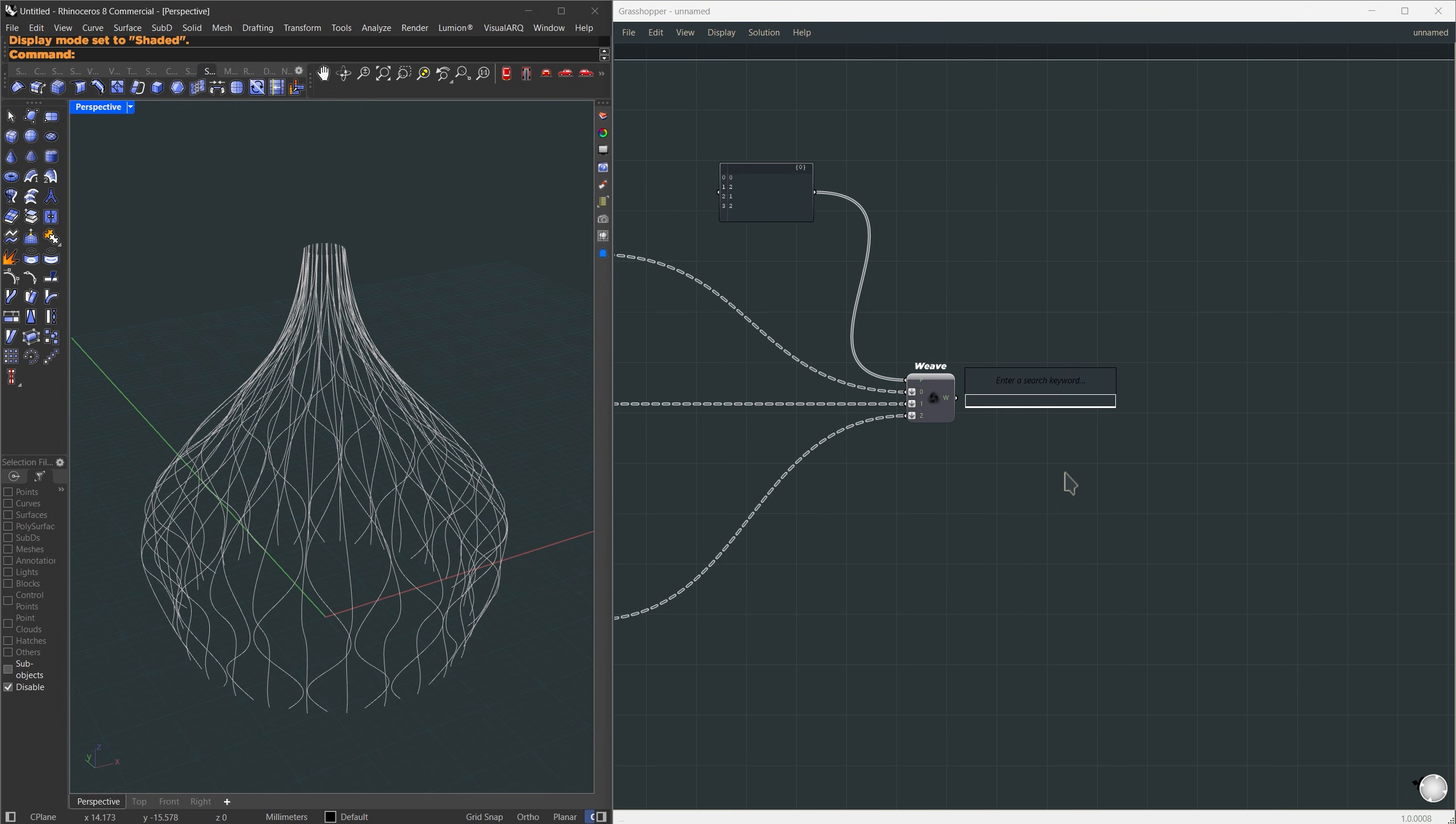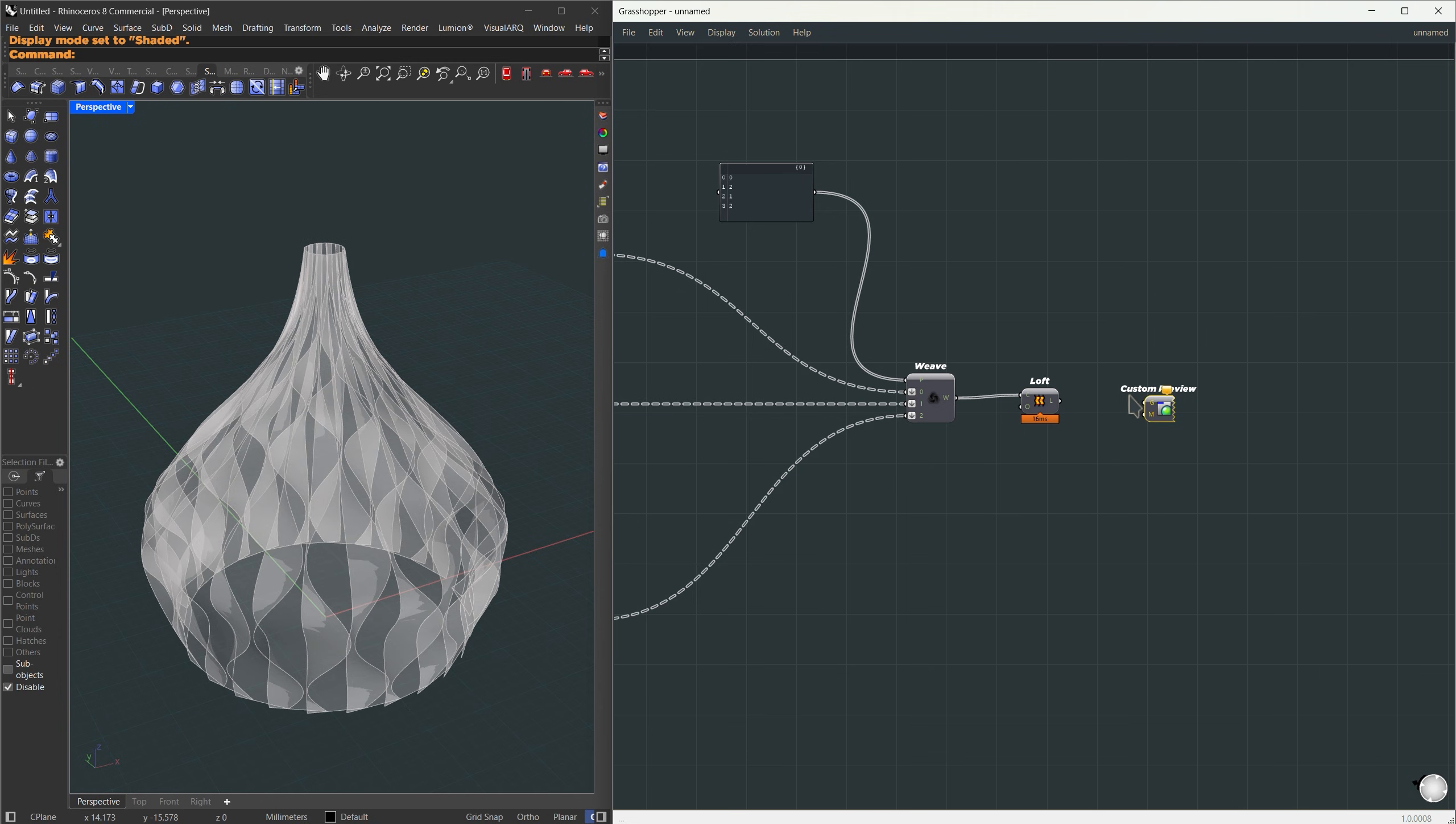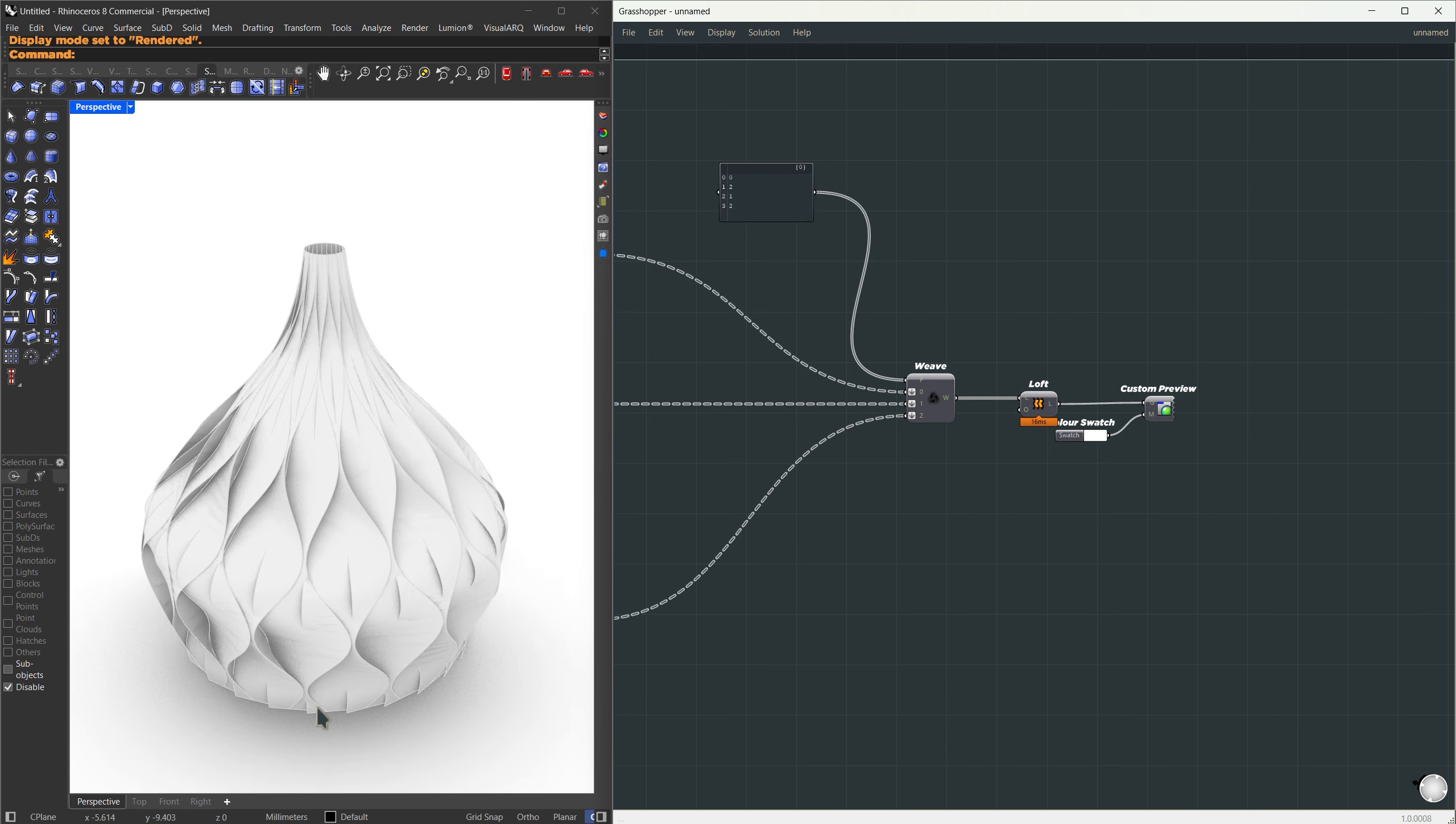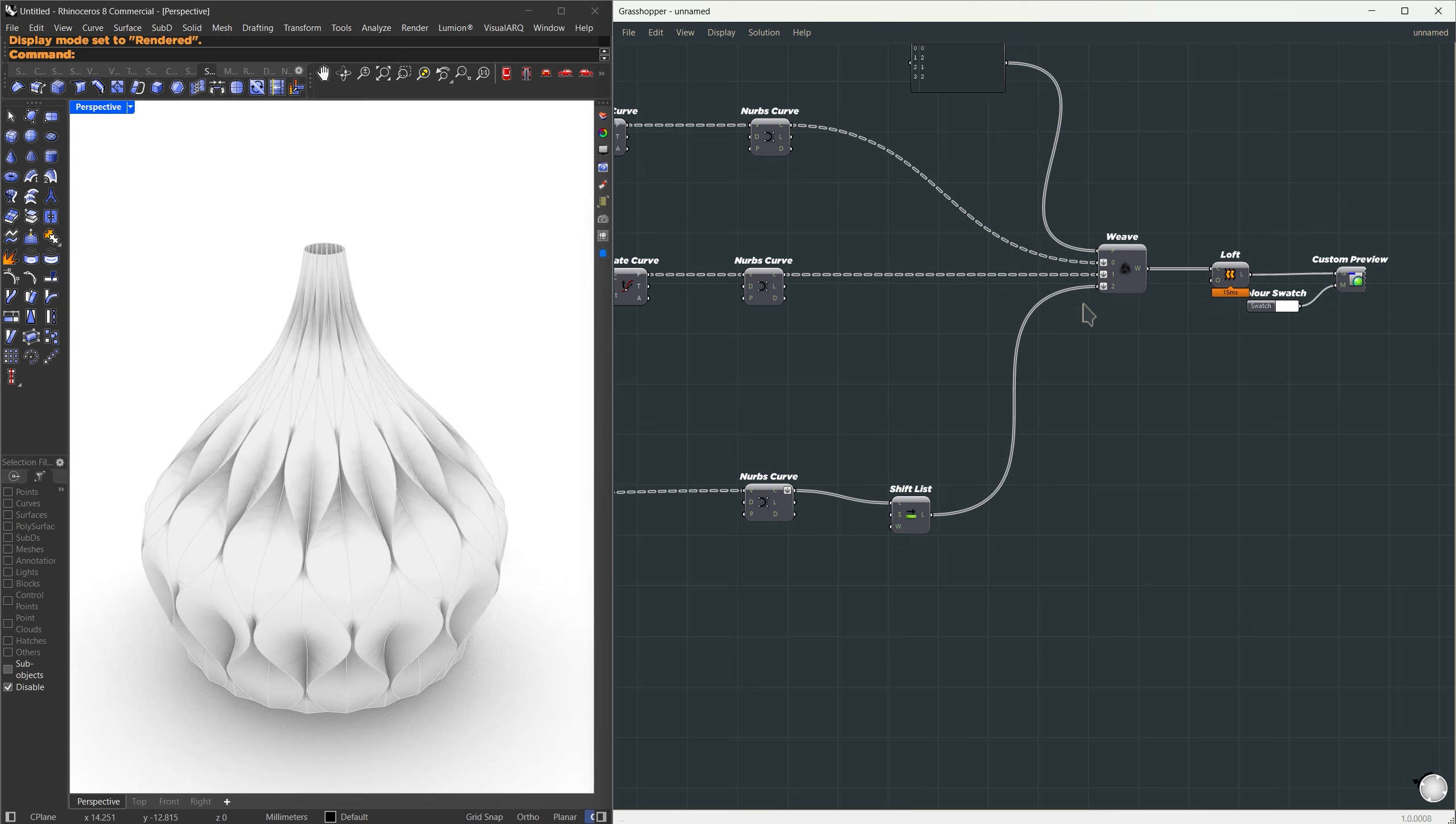All right, now we can just go ahead and loft it. So I'm going to bring in a loft component. For the loft option, I'll choose straight loft, so we can really see the hard edges of the pattern. To visualize it better, I'll use a custom preview. And for the material, I'll keep it simple, just a generic white material using a color swatch. Now, if you switch to rendered mode, you'll notice the middle curve looks slightly shifted. That's why we get this strange overlap. To fix it, I'll go back to that curve, flatten it, and then use a shift list. By default, it shifts forward by 1, and that takes care of the issue. Now, you can clearly see the pattern, but the lofted surface still looks a bit jagged.